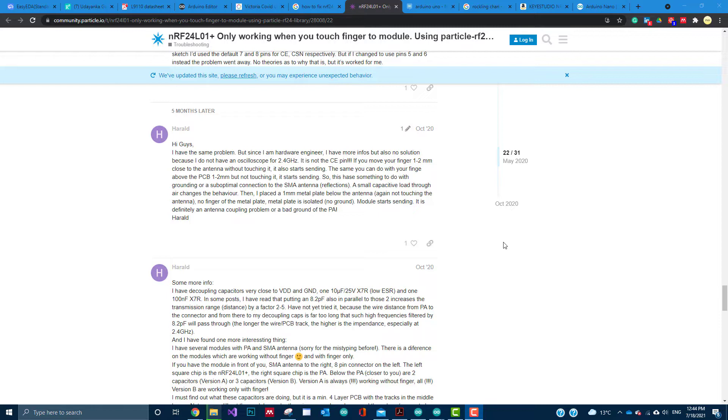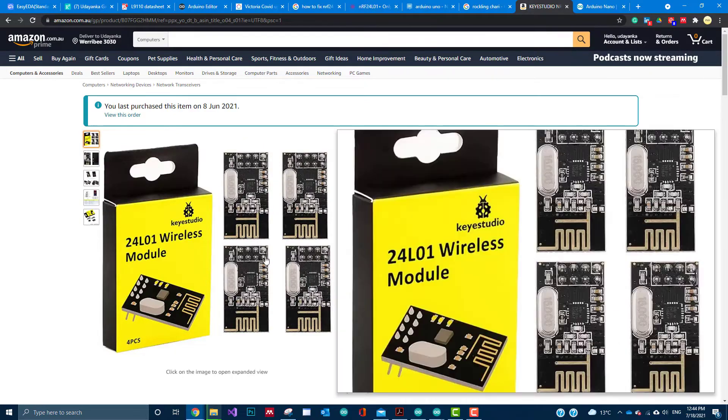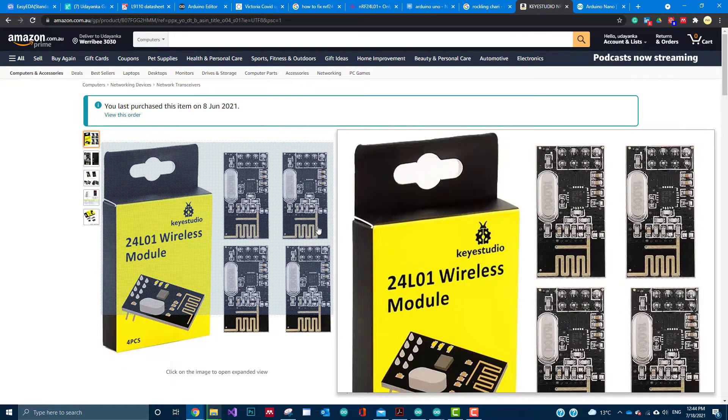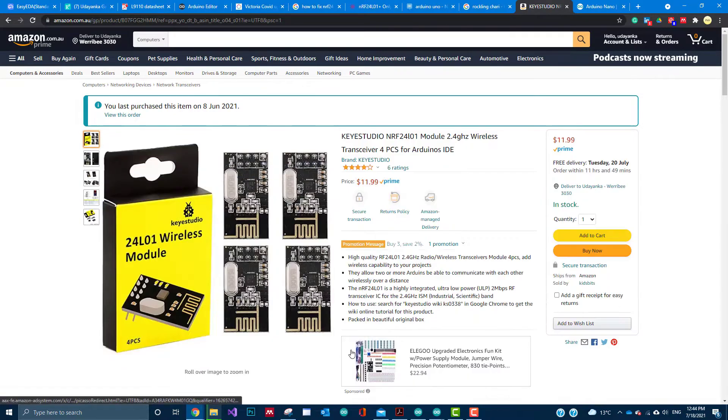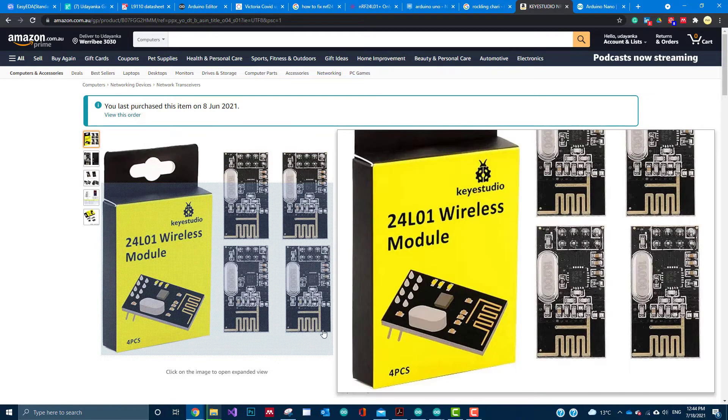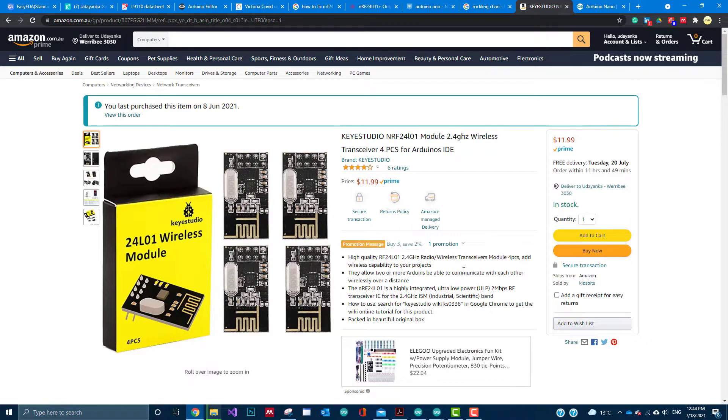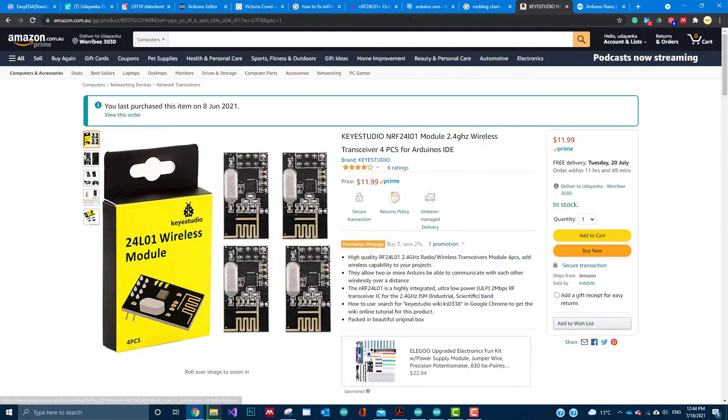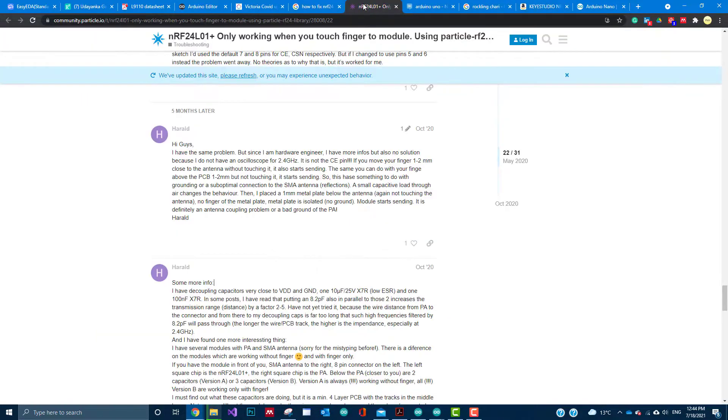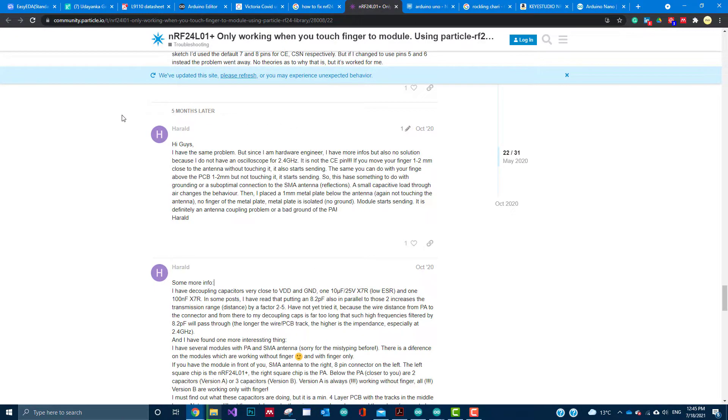I actually ordered almost 20 of these small transceiver modules with PCB antenna. While working on it, I encountered this issue that some of the transceivers, like almost eight out of the 12 that I opened...